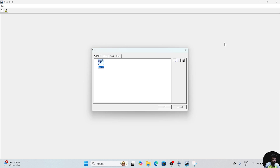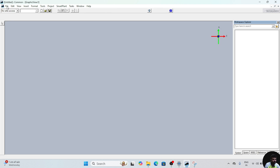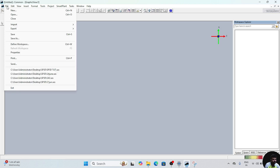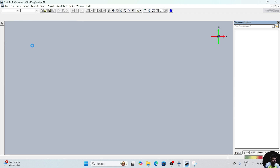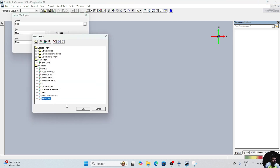Hello everyone, welcome back to SP3 tutorial series. In this video we are going to learn how to place stairs in our equipment rack. Click on this plant, go to metric unit, click okay. After clicking okay, this window will appear. In this window, click on this file, go to define workspace, drop down the filter and select the filter which we have created in the previous video, click okay.